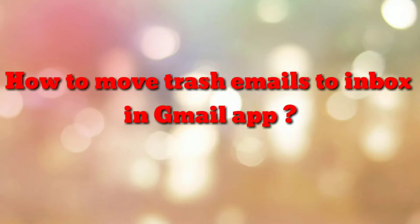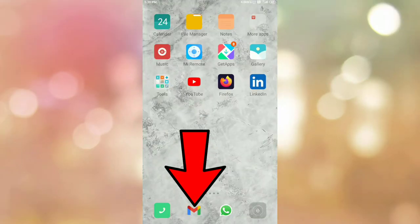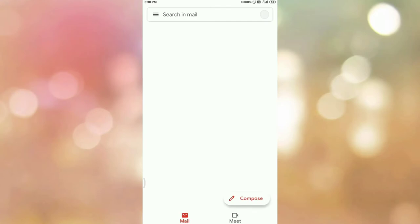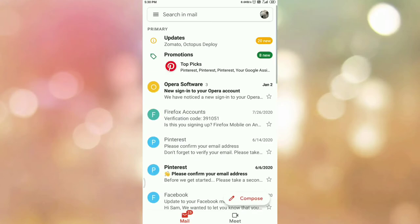Hello friends, welcome to my channel How To. In this video tutorial I am going to explain how to move trash emails to inbox in the Gmail app. First of all, open your Gmail app and login if you are not already logged in. Once you login, you can see the interface like this — this is my inbox.